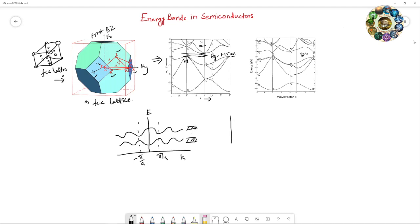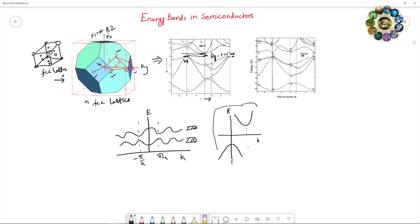The valence band maximum is at the Gamma point, but the conduction band minimum is at a different k value. Therefore, direct electron transition is not possible in these structures. This type of structure is called an indirect band gap semiconductor, where direct electron transition is not possible.